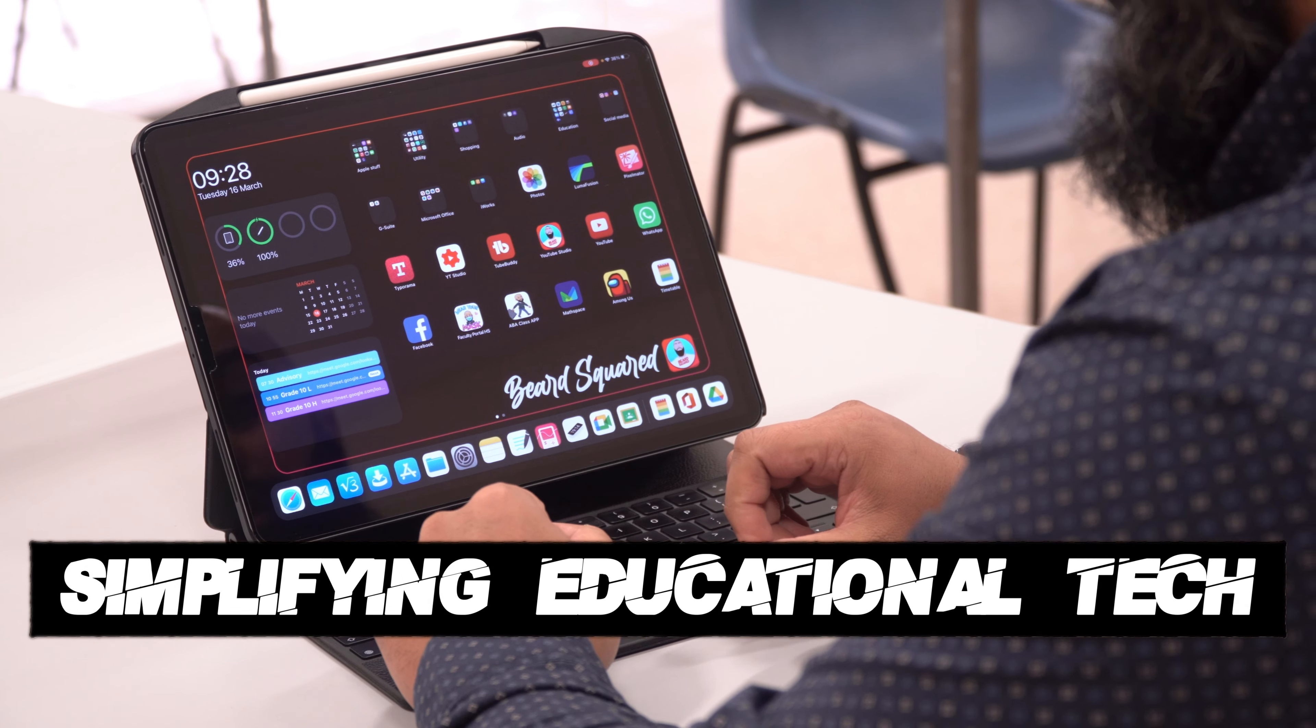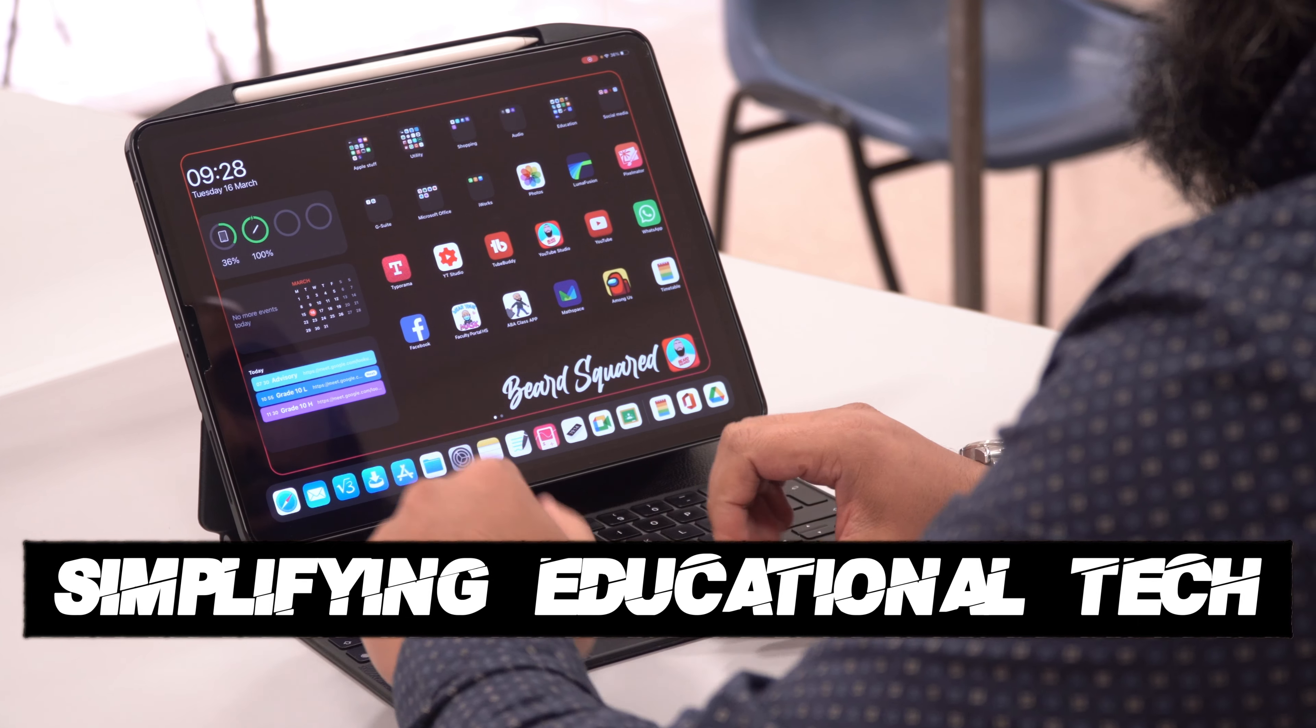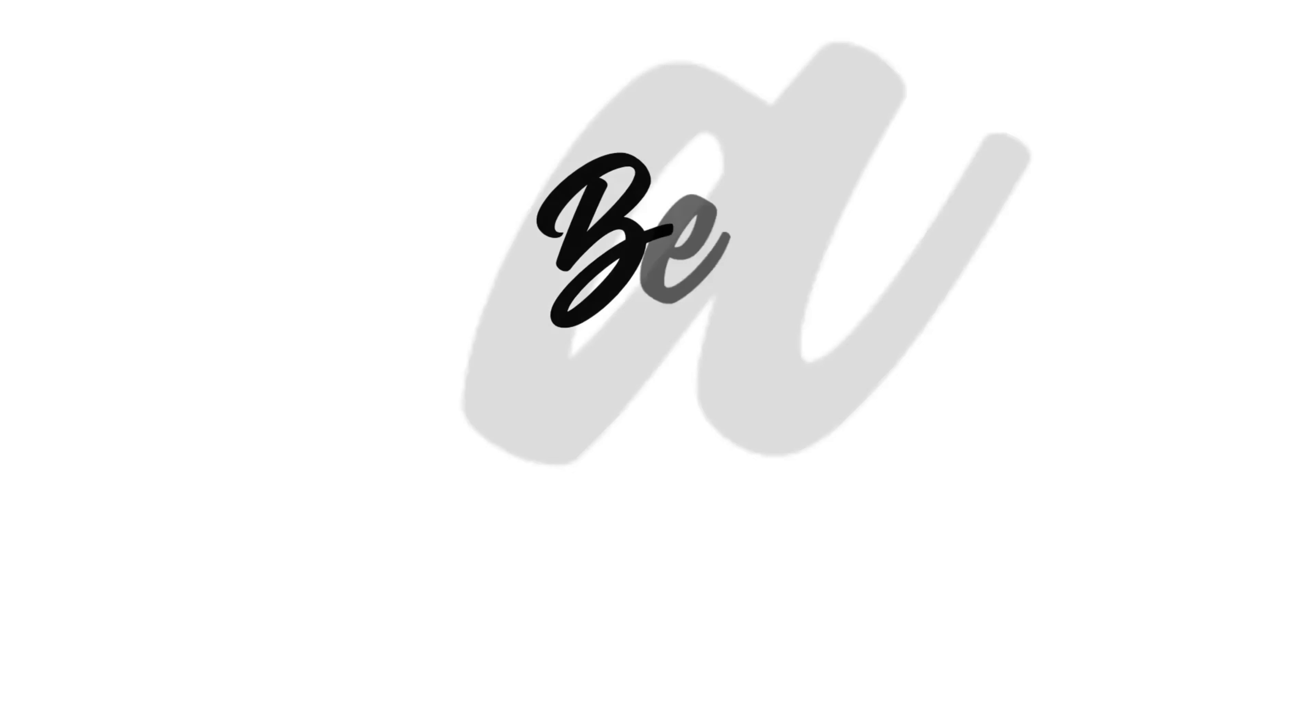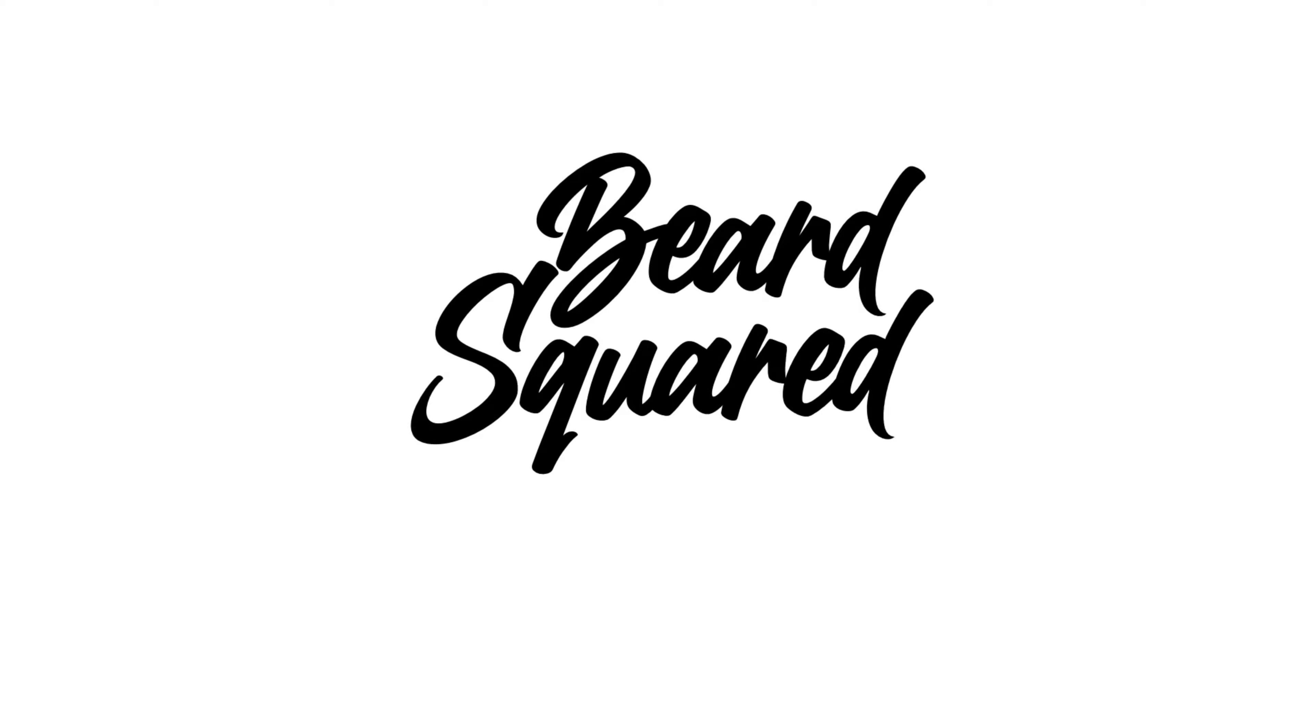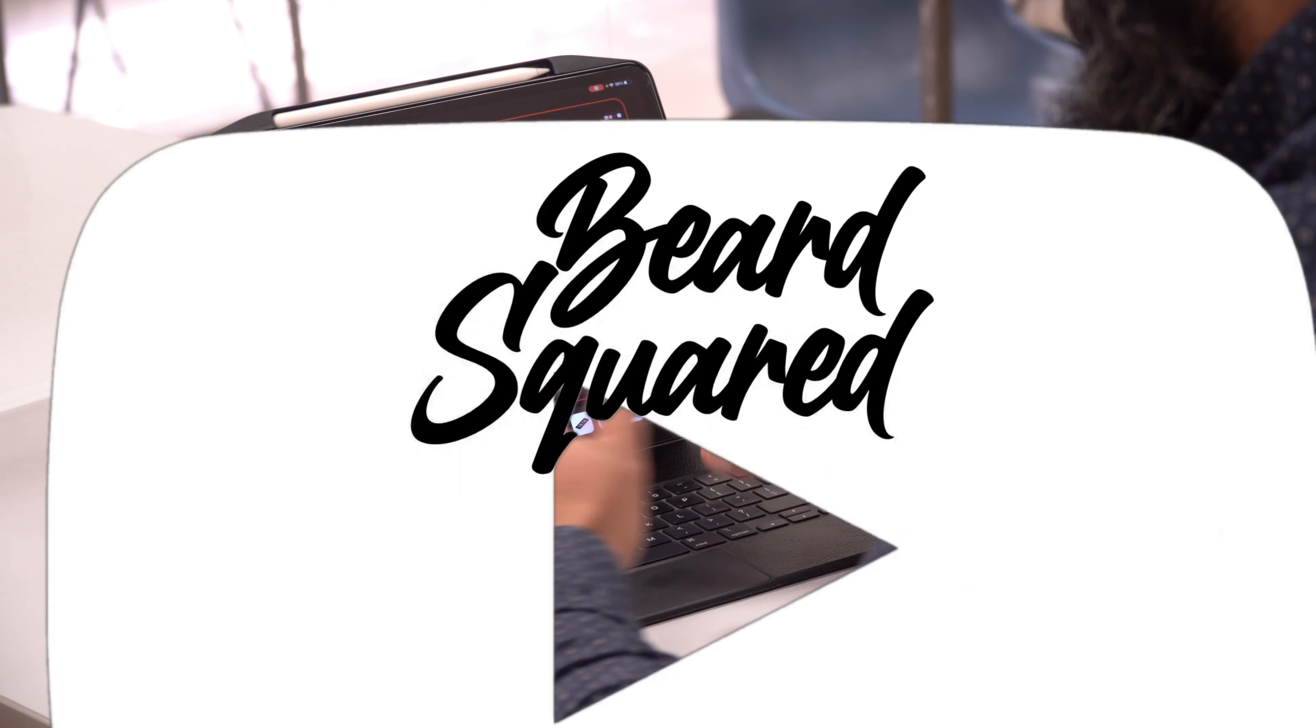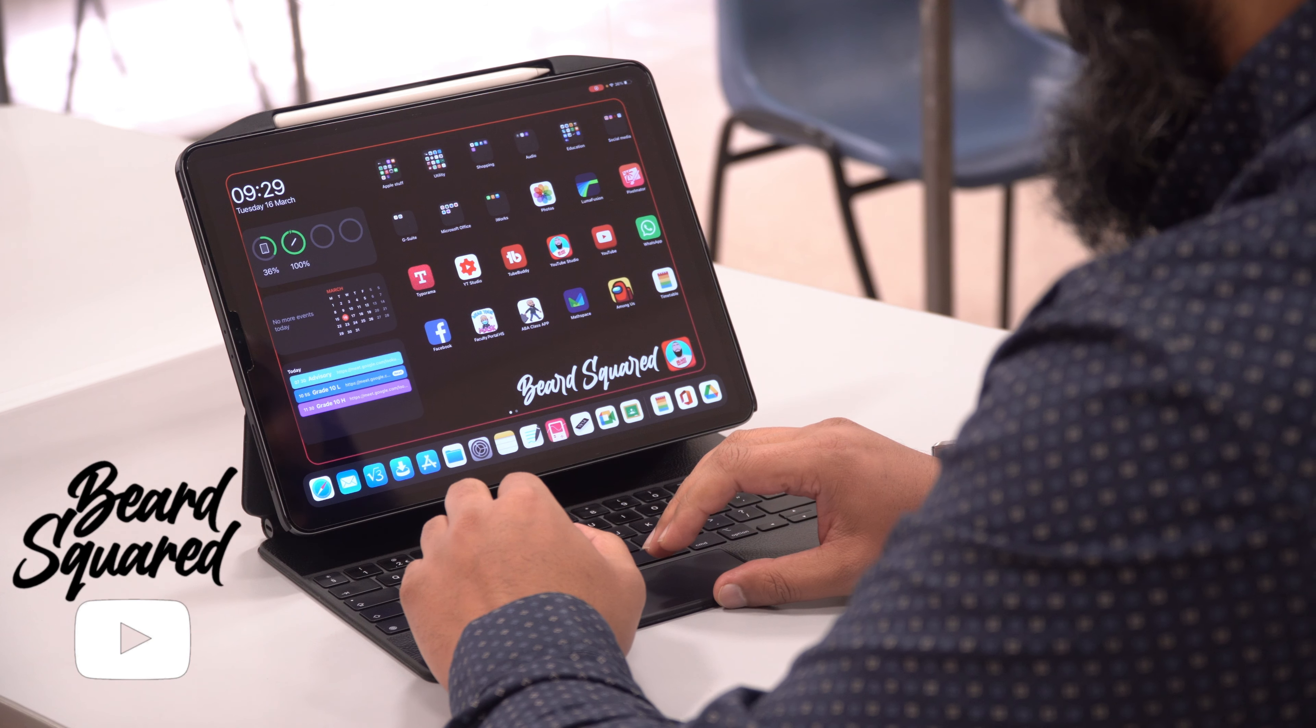Hey, welcome back to Bear Squid. On this channel we simplify educational tech. In today's video I'm going to show you how you can upload your class notes on Google Classroom.